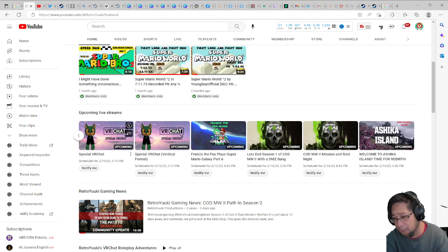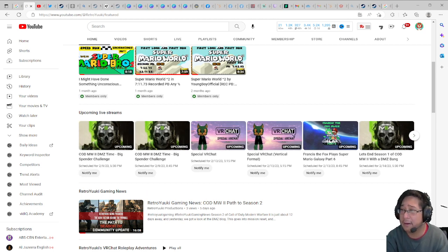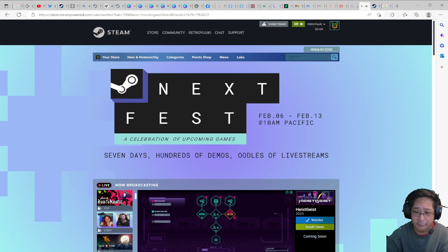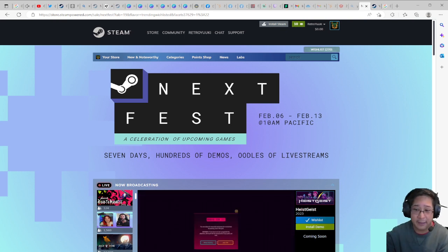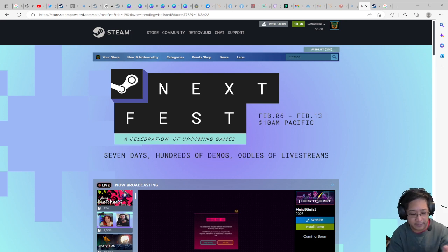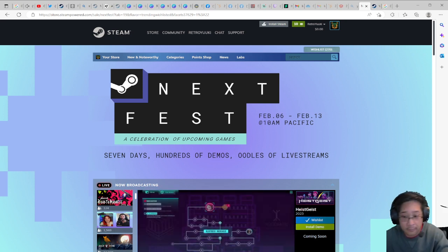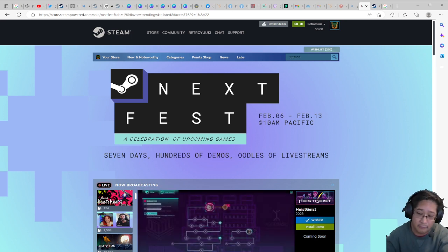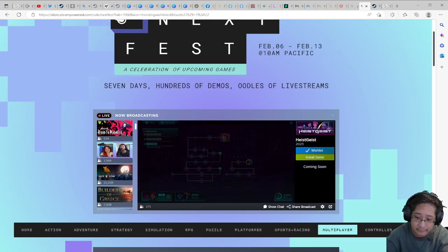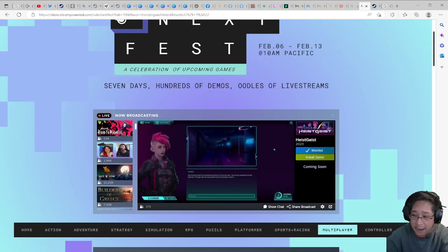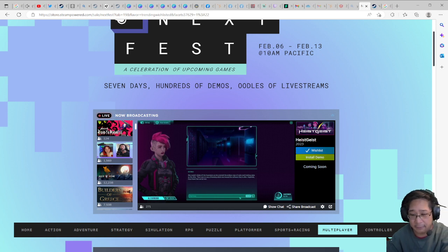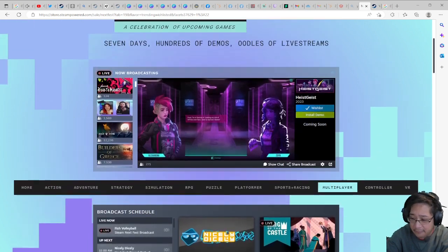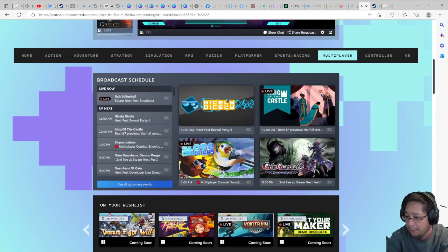Now I do want to emphasize a little bit of Steam Next. So this is Steam Next, it is a celebration of games that are coming up either between now and in the next few months. One of the games I have featured here is called Heist Geist and it's a card game, a card battler kind of thing. You can check that out, we are going to check that out.